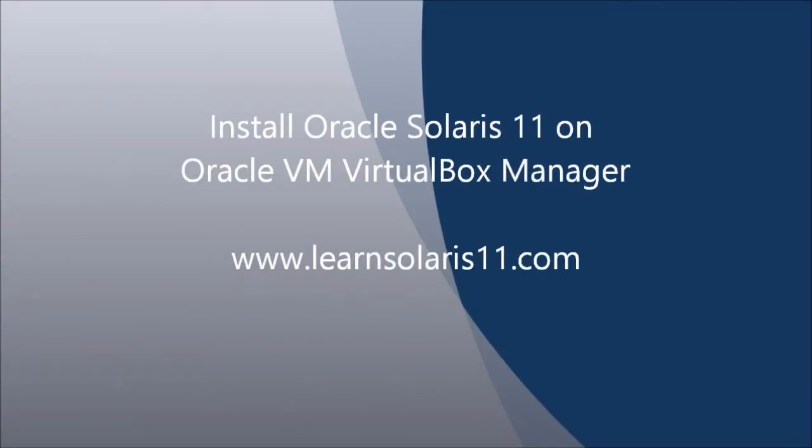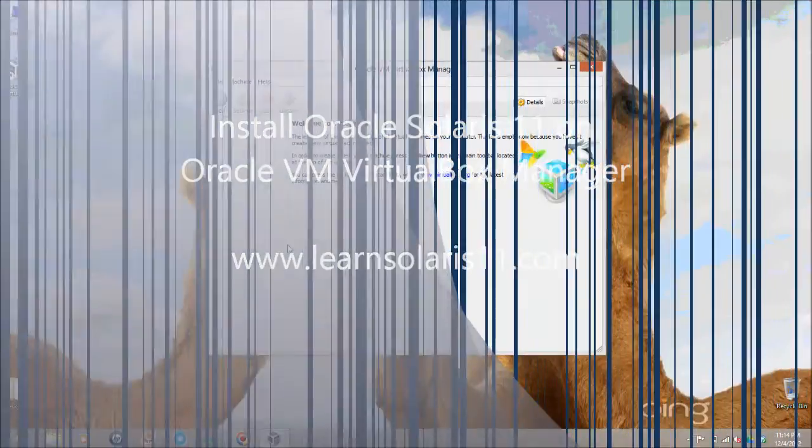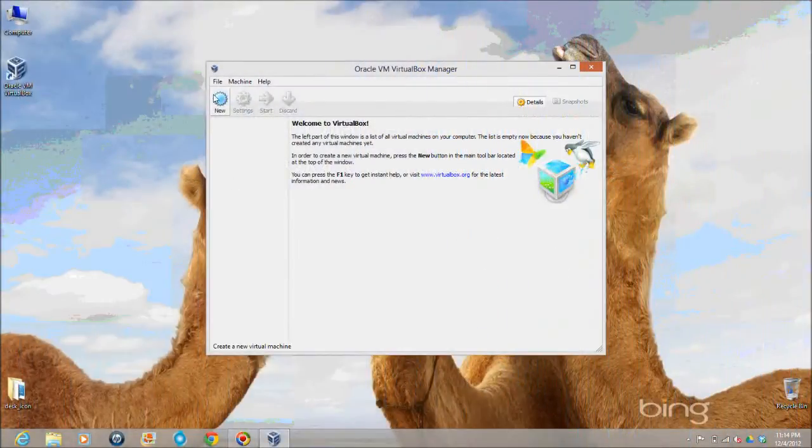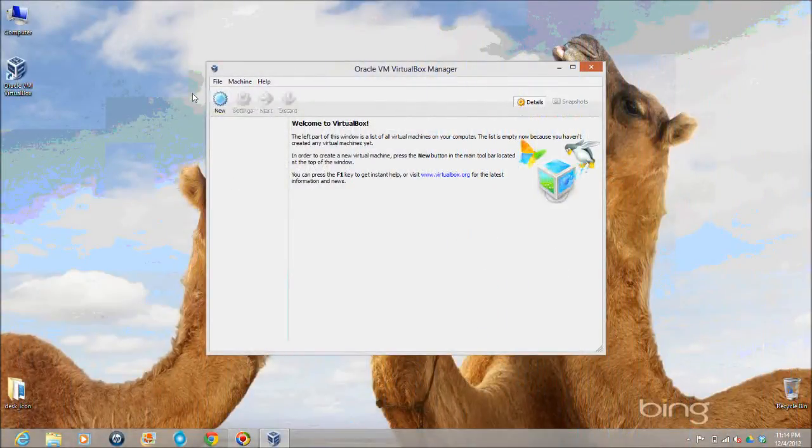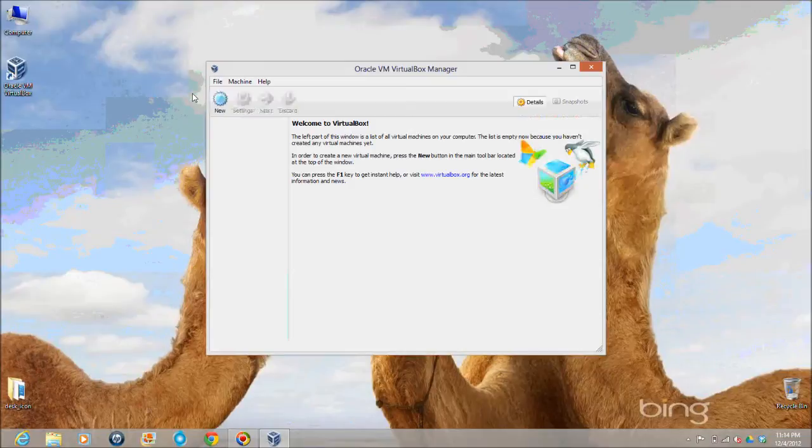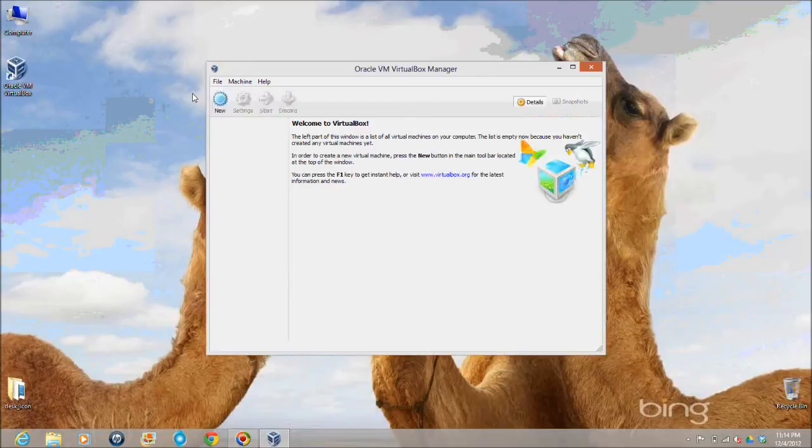Hello and welcome to the learning session of www.learnsolaris11.com. In this session we are going to learn how to install Oracle Solaris 11 operating system on Oracle VMBox virtual machine.